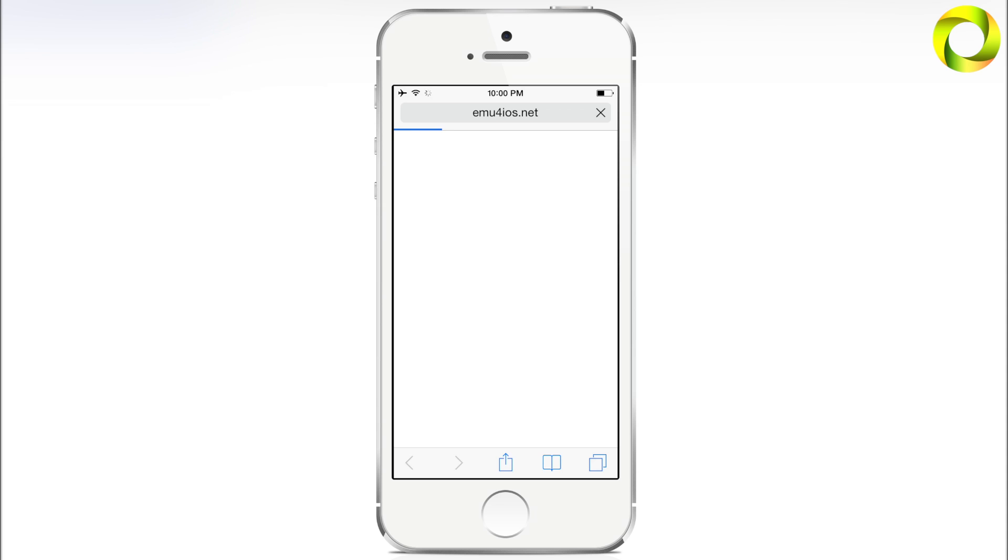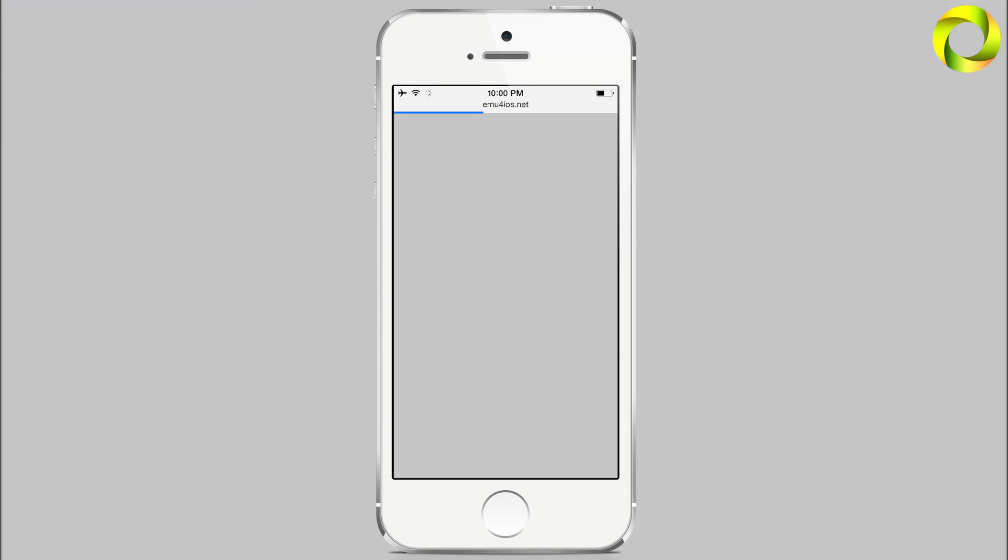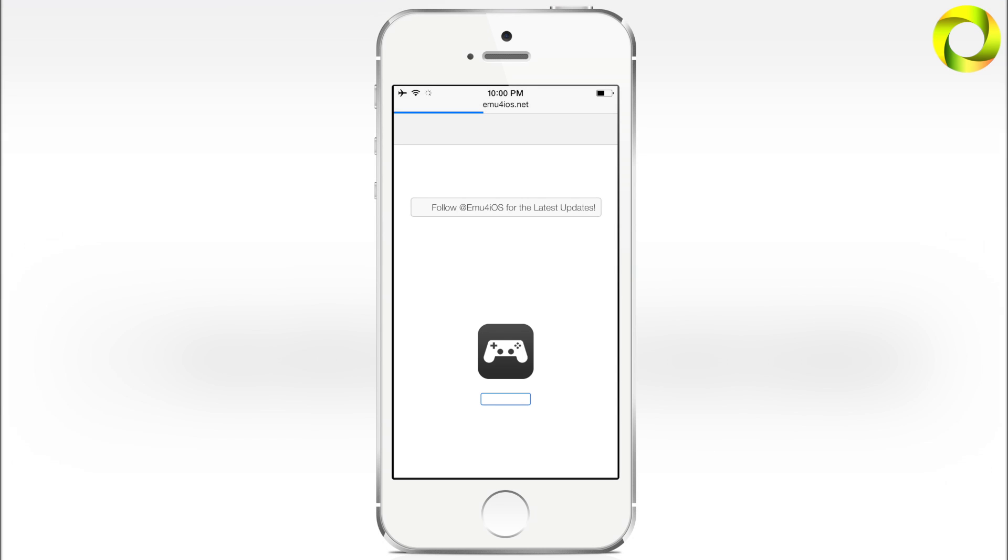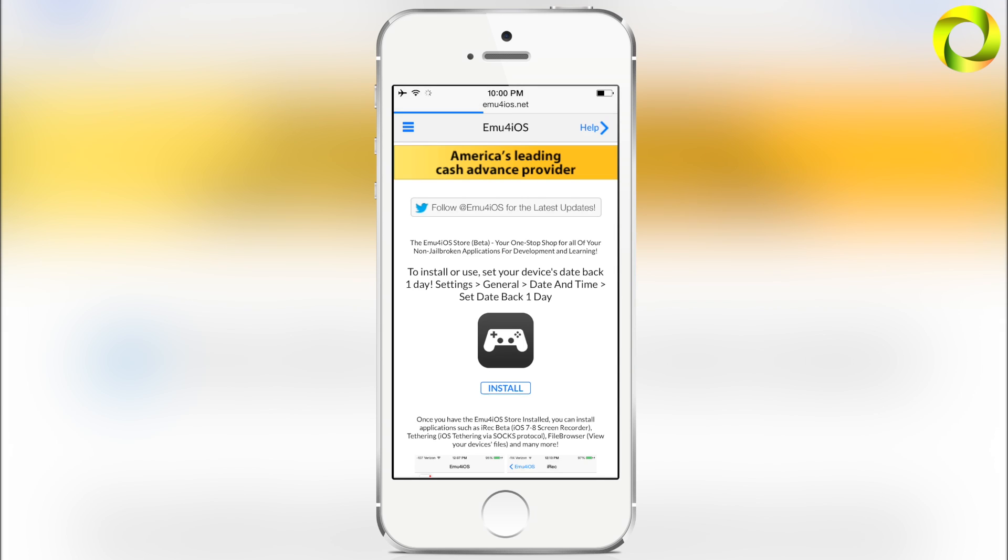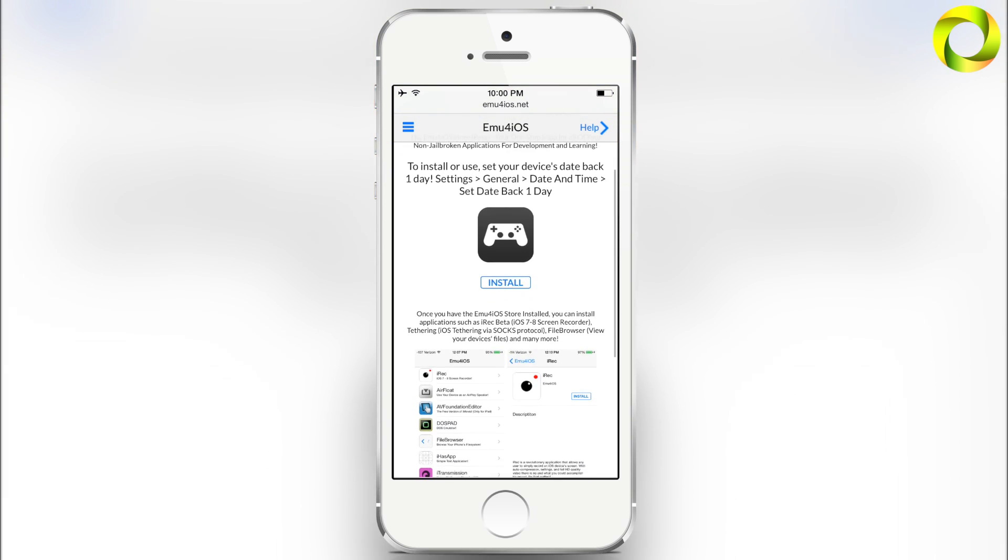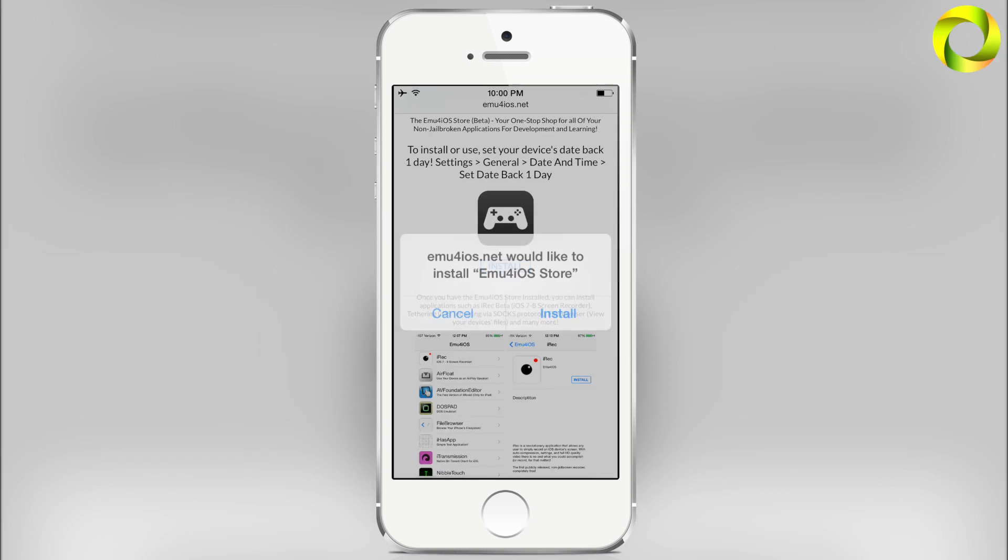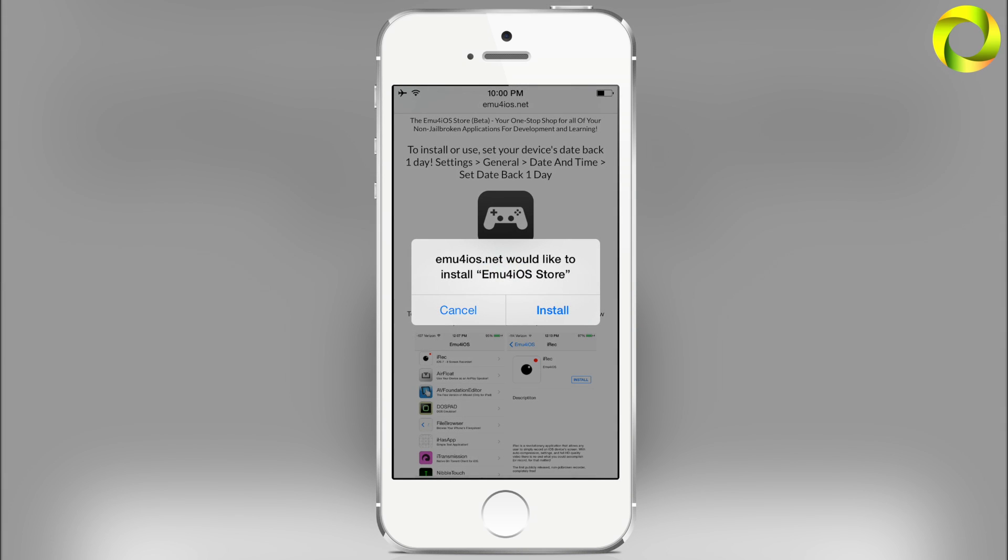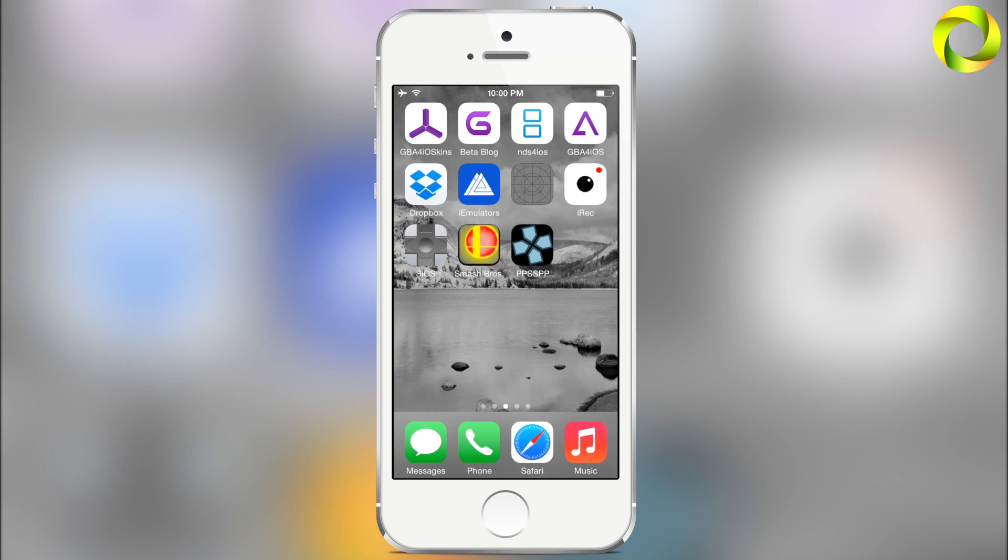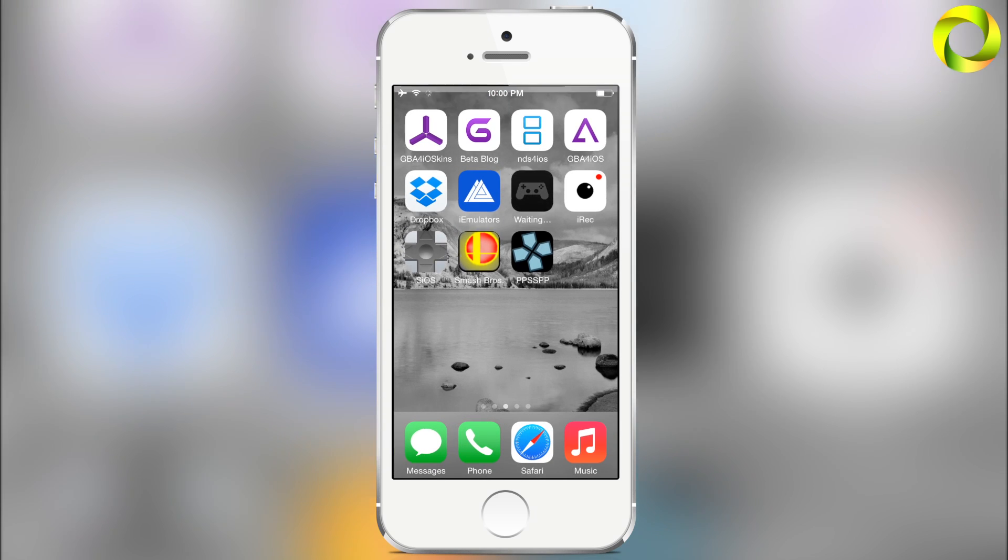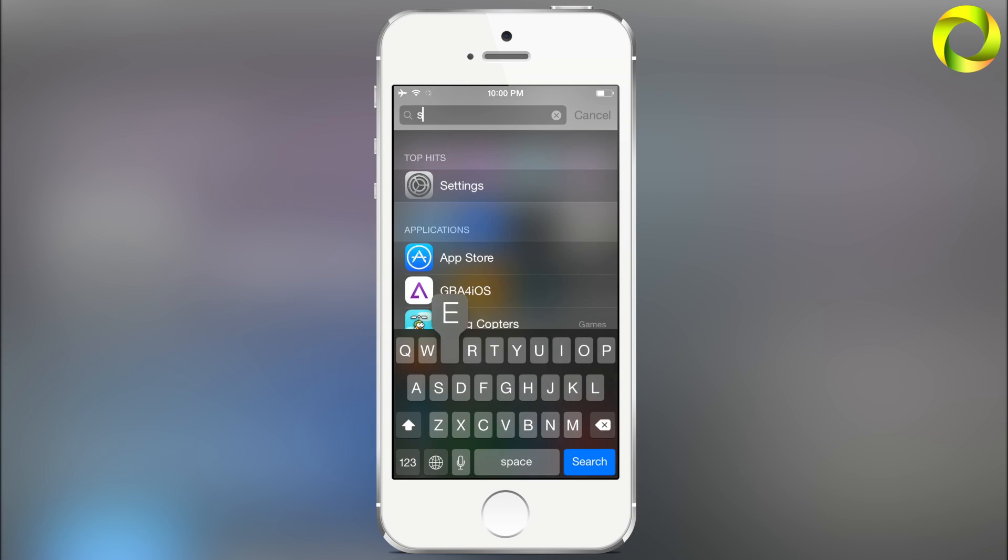This will take you to a web page where you'll be able to download an additional application called the Emu4iOS Store. Within that application we can get the Shou screen recorder. Once the page loads, you can read there that the date trick is required. Go ahead and click install, hit install again.